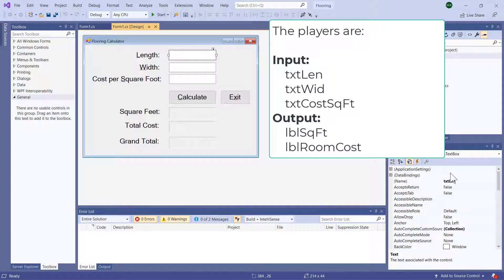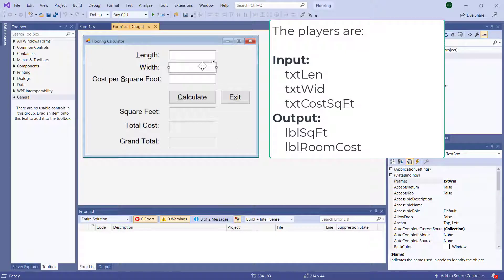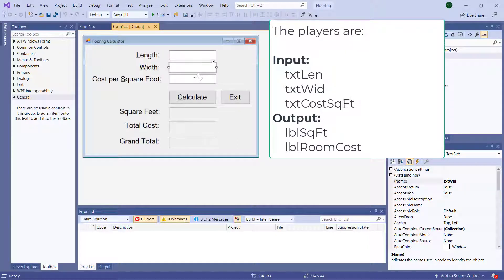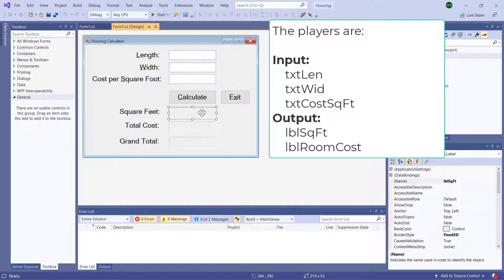So just for example, this is txt length, txt width, w-i-d, I abbreviated, and txt cost square foot, txt standing for text box. Now here we have label square feet, lbl square feet, and label room cost. That's our players.